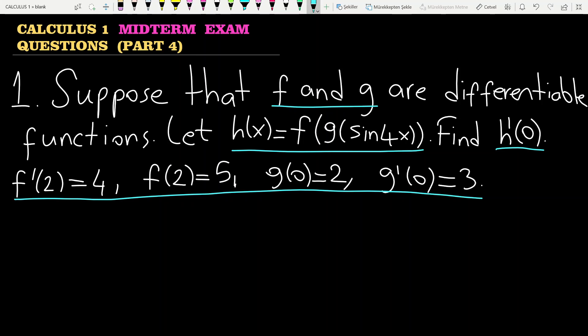Since it is requested to find h prime of 0, the starting point is h prime of x. As you see, we have a composition of some functions — f, g, and the sine function. So we have the chain rule.